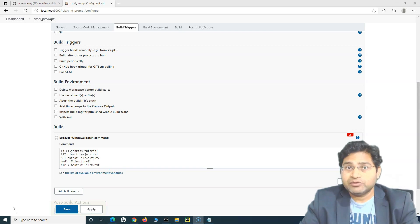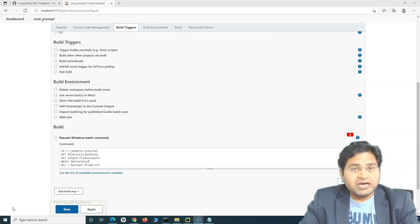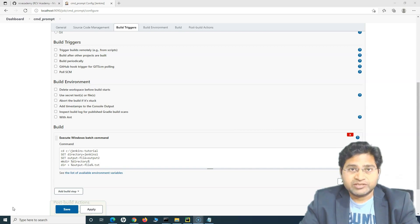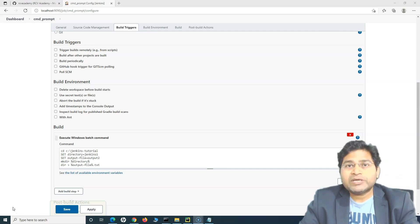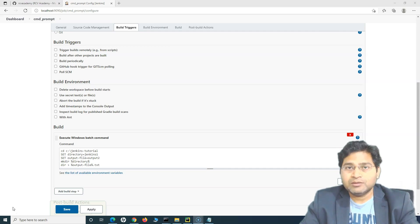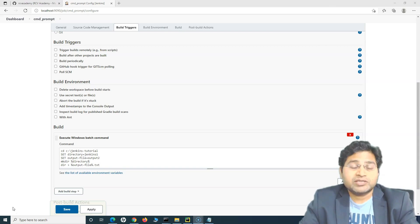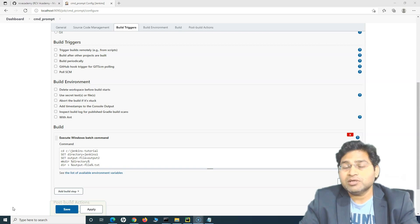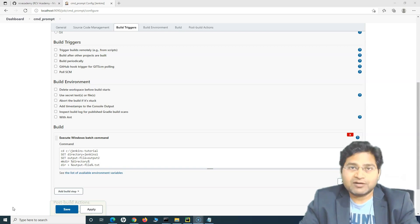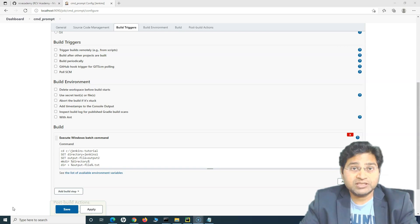The real scenario I'll take is from our test automation scripts. In the framework section, we have seen that we can choose or pass the browser through the command line — whether we want to run our test cases in Chrome or Firefox, etc. — and accordingly the scripts get executed on that particular browser. We have already written that logic in the script, available in the test framework section.